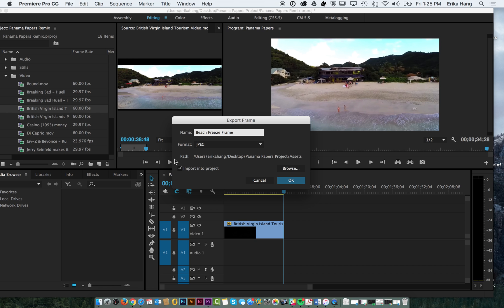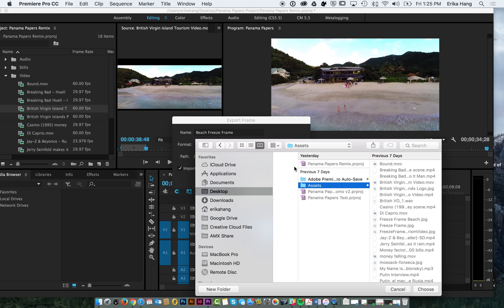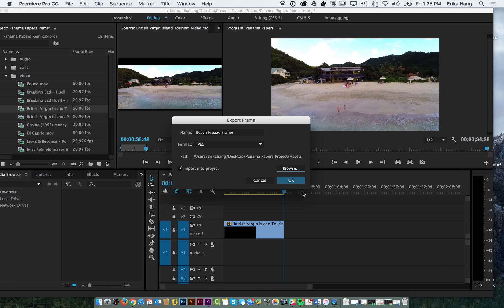You want it to import into your project bin and make sure you set it to save where you have all your video assets already. So I'm going to choose that folder and then I'm going to hit ok.